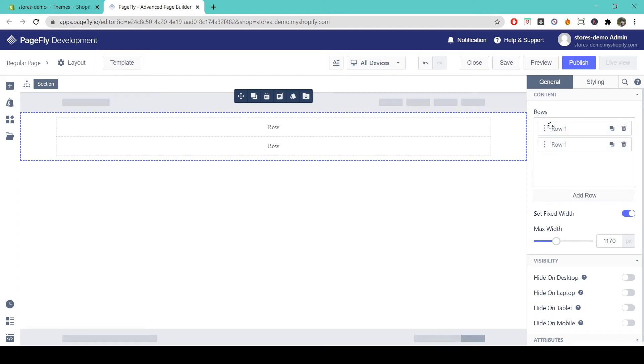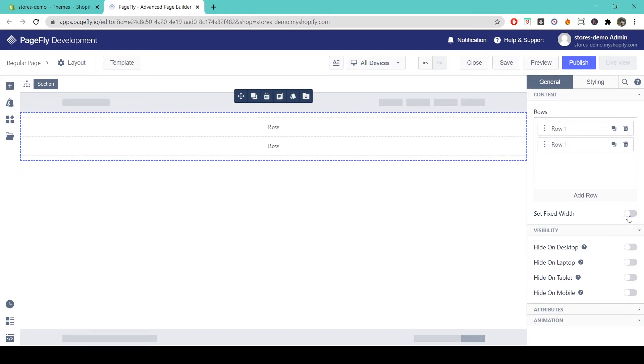You can also customize the width of the section with the set fixed width option. When disabled the content in this section will expand to the full sections width and then if you go to the styling tab of your section.